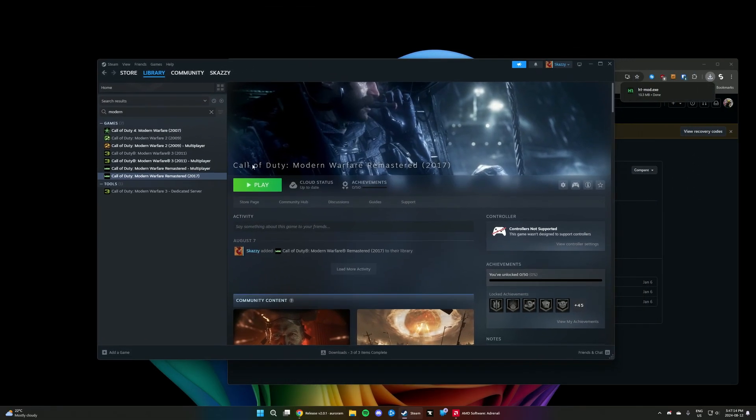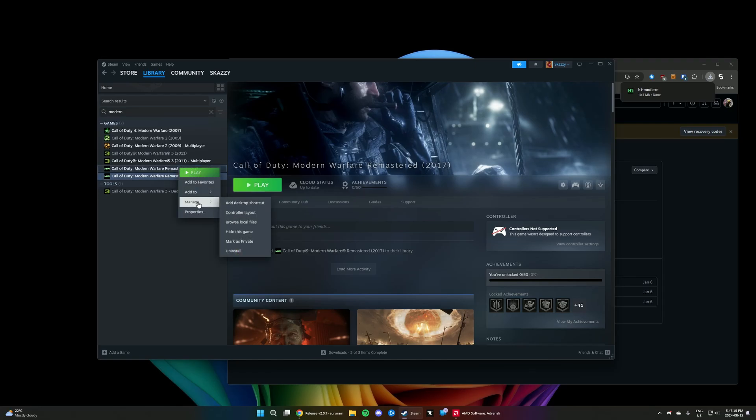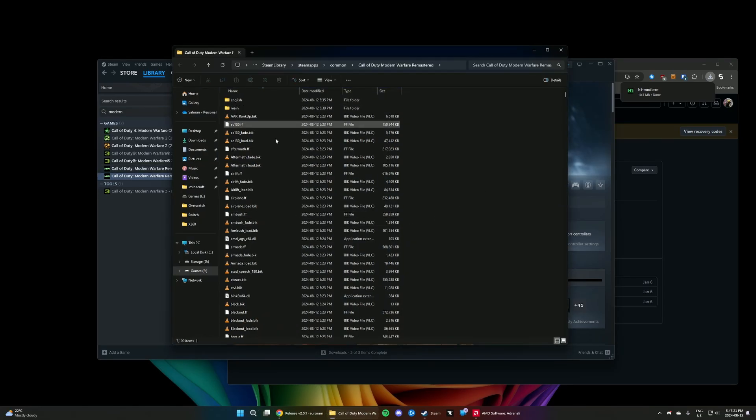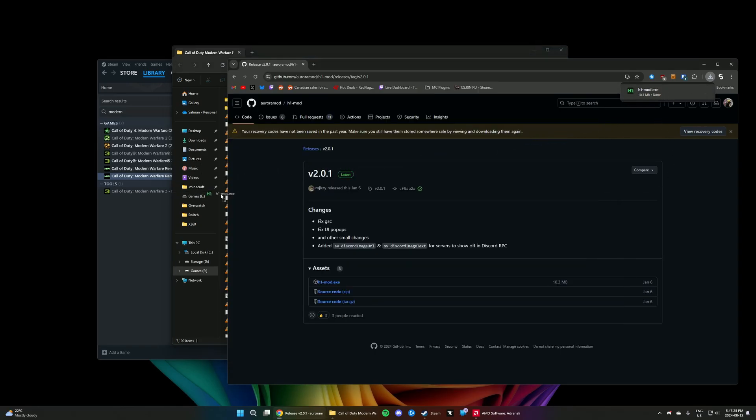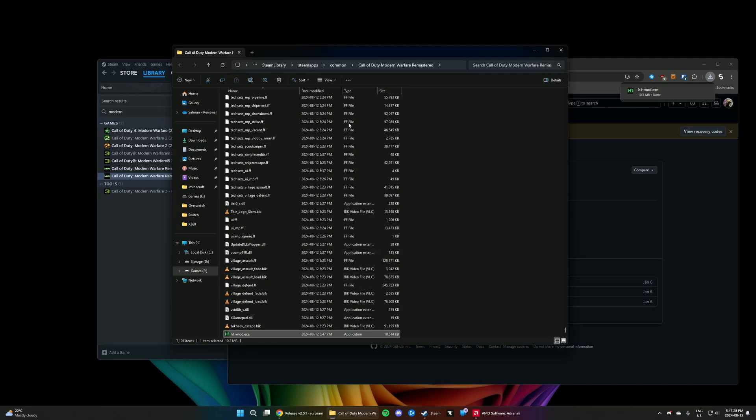We need to open the game directory for Modern Warfare Remastered, so right-click on the game, go to Manage, and then hit Browse Local Files. You'll get this folder with a bunch of files in it, and then drag and drop the downloaded file, H1 mod, into this game directory.